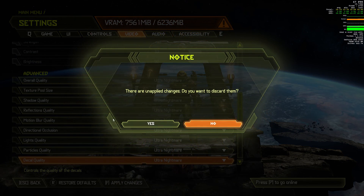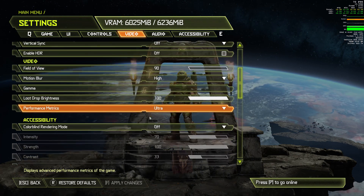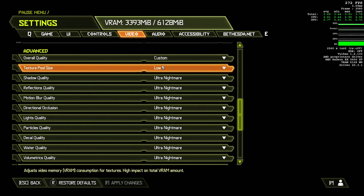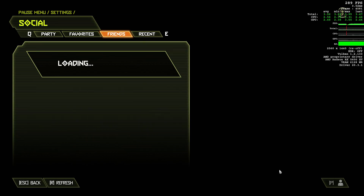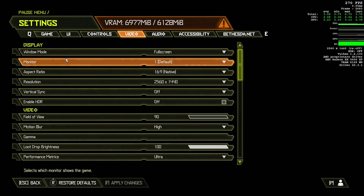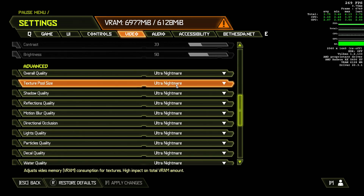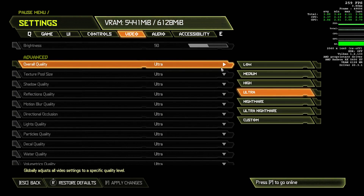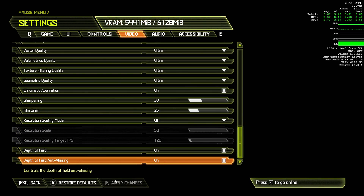If you click the back button, the settings are discarded and it reverts back to whatever you were using previously. However, if you click the social button or hit P — which does the same thing — the social menu will load and it tricks the settings menu. Upon returning, the ultra nightmare settings now appear to be applied. The thing is, they're not really — at least not all of them. Here is the proof. I won't show the entire benchmark pass each time, but this will give you a pretty clear demonstration of what I mean.